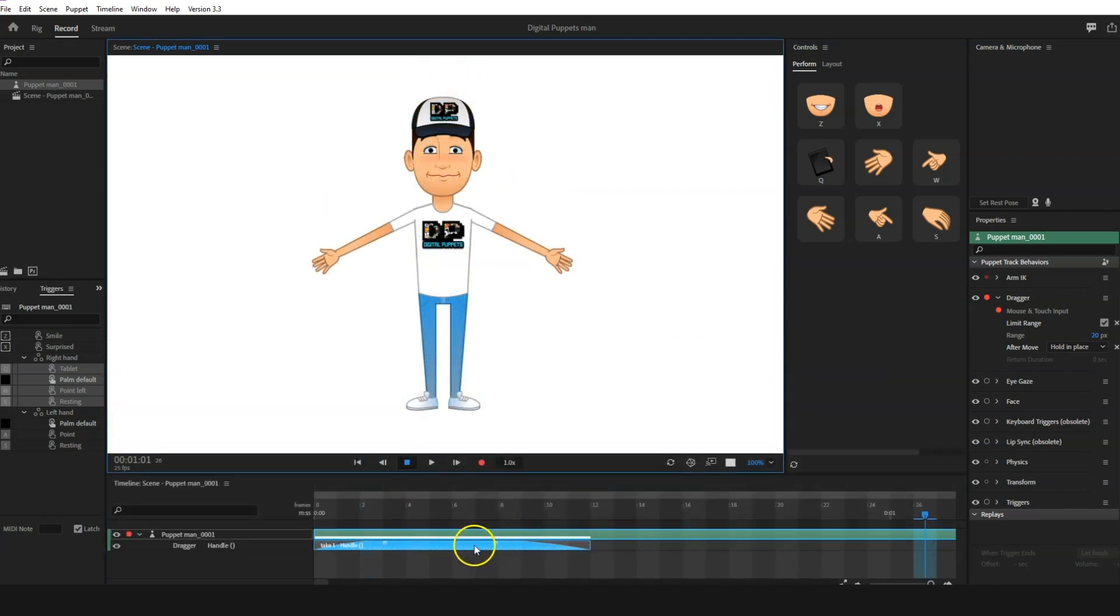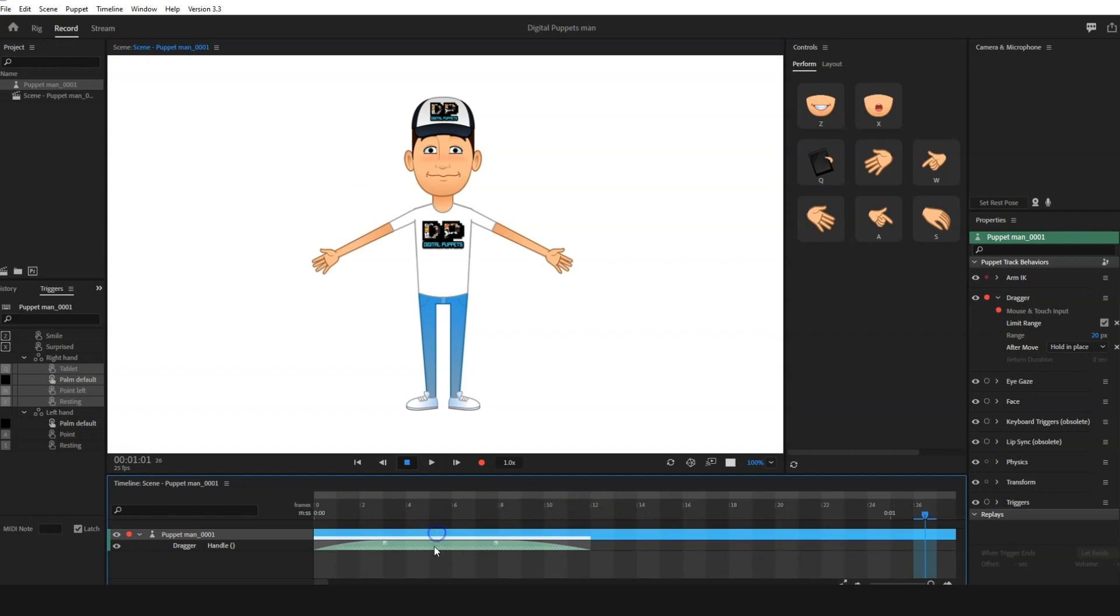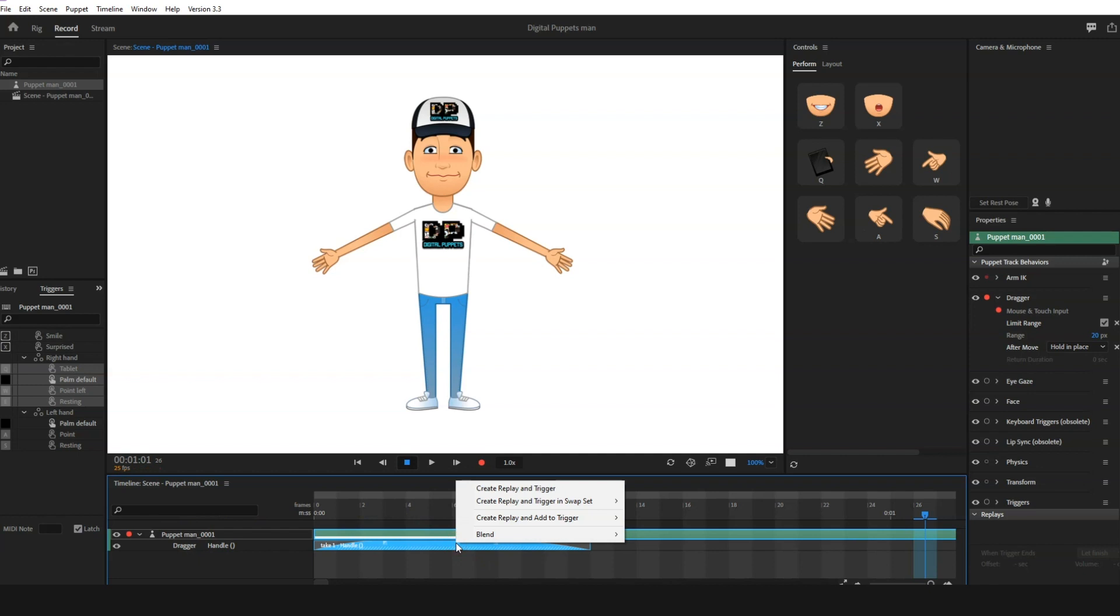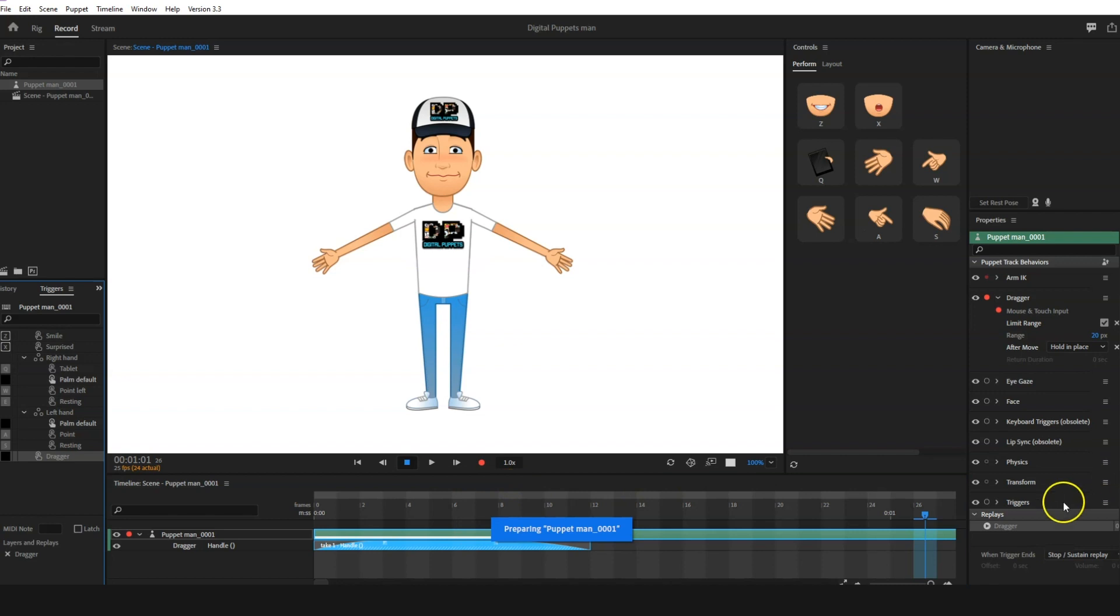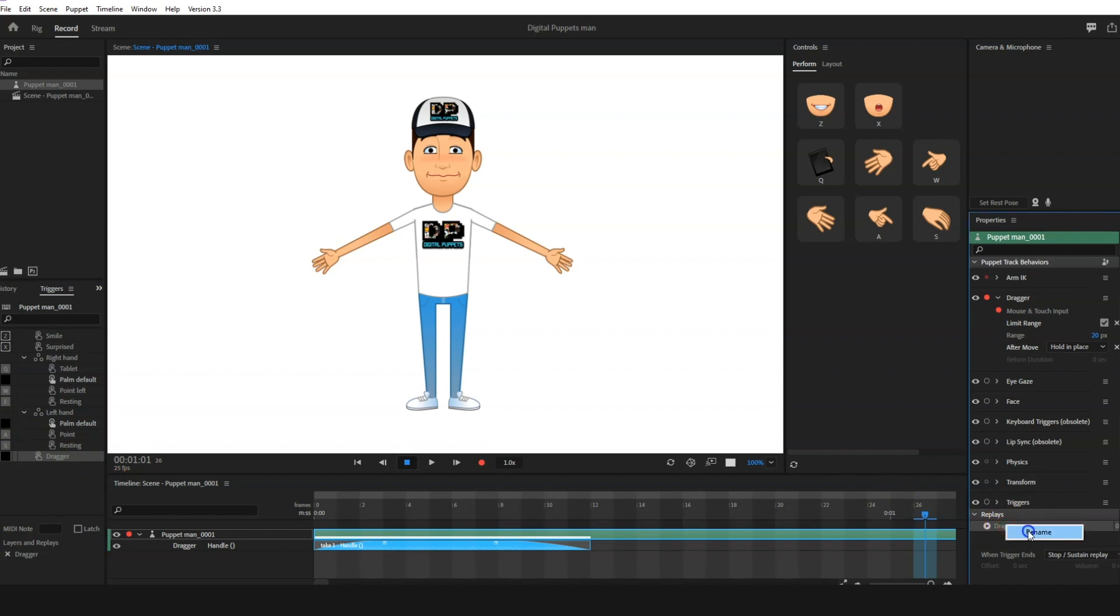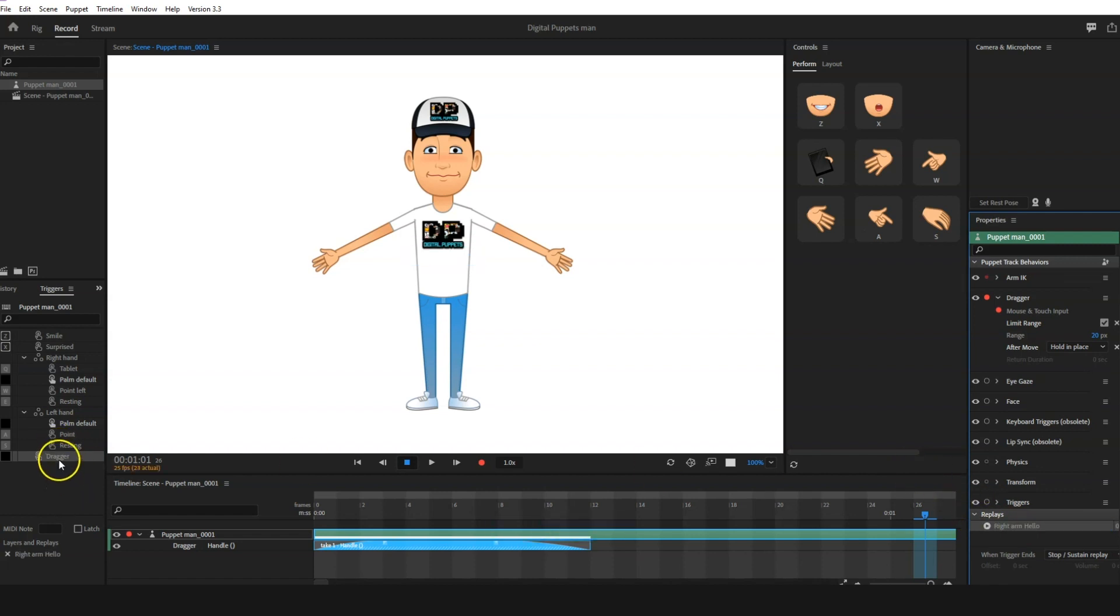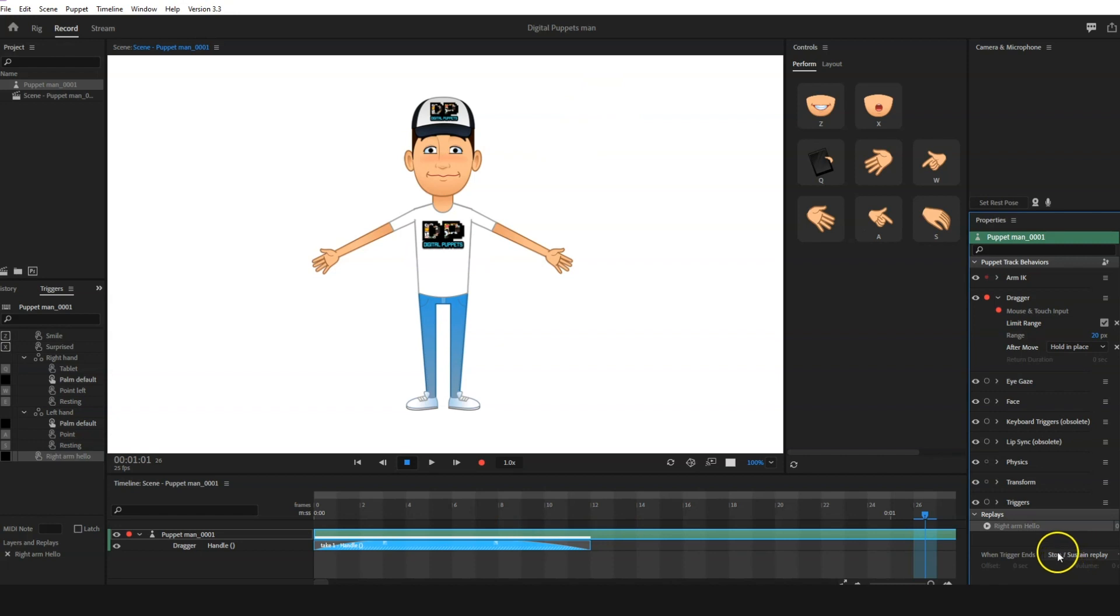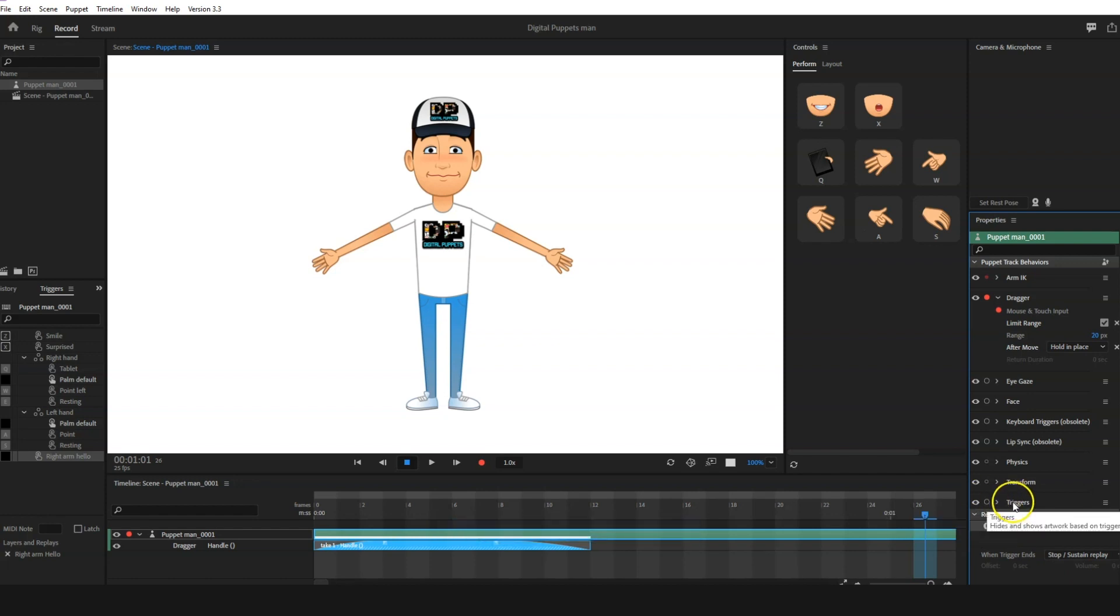What we do next is we select here and we press right-click and create replay and trigger. And then you'll see here it says dragger, and over here it says dragger. So we're going to rename that as right arm hello, and we're going to press enter and put right arm hello. And then what I'm going to do here is, well, I don't need to because it's already set to stop and sustain.